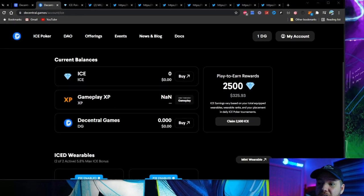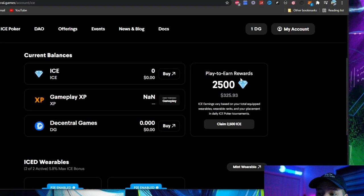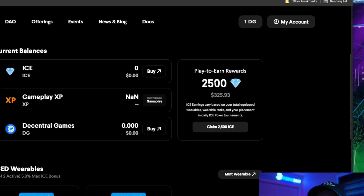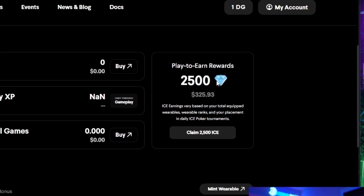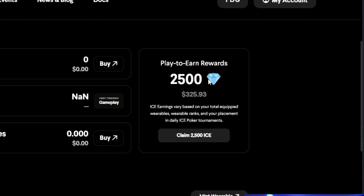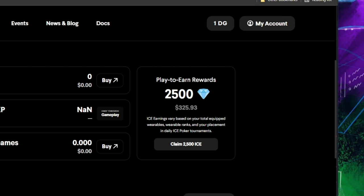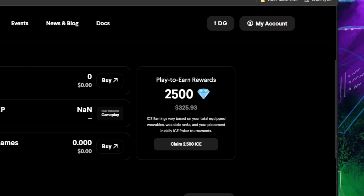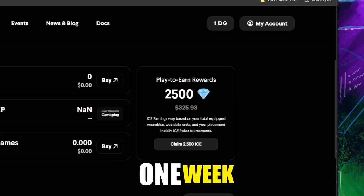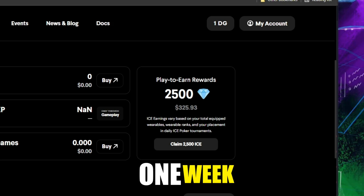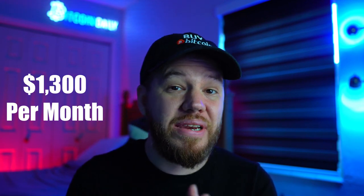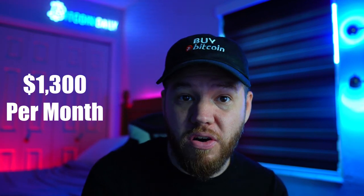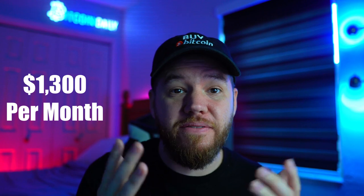You can see here in my play to earn rewards, I have earned 2,500 ICE tokens, which amounts to $325.93 in one week. Stretch that out over a month, and that's about $1,300 per month playing poker in the metaverse.